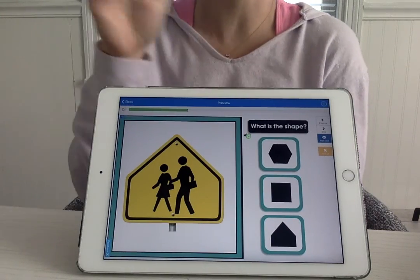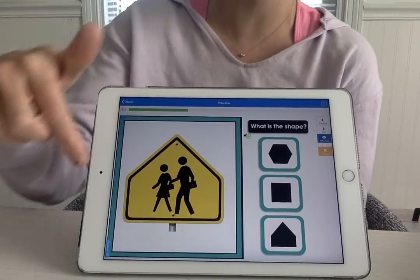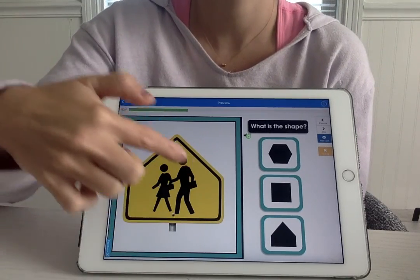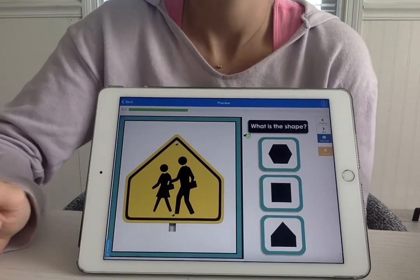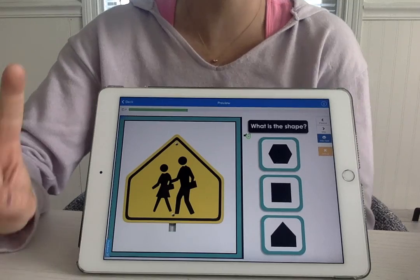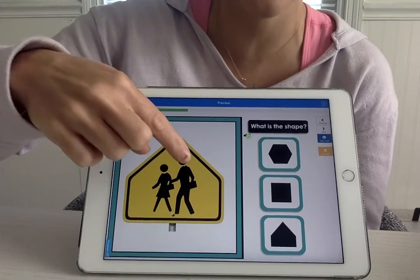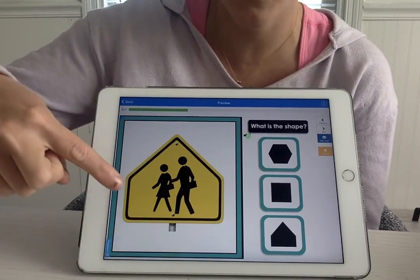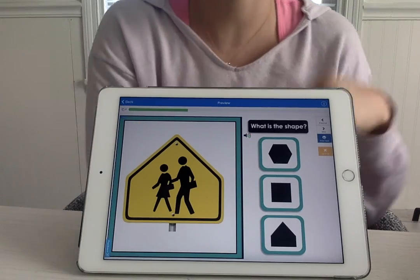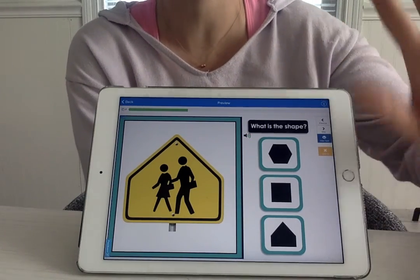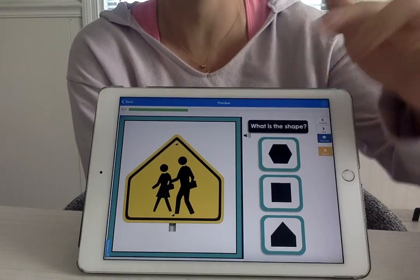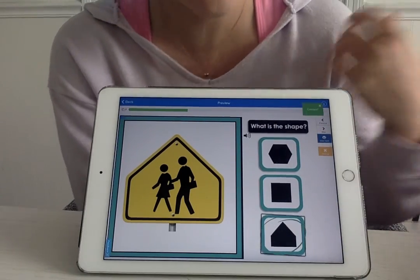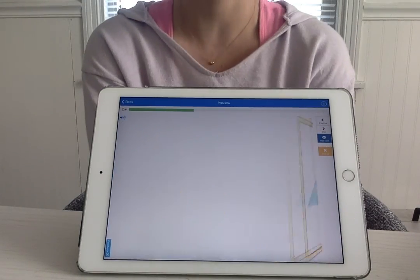We have a crossing sign. What shape is this? This one's kind of tough. It's a pentagon — a pentagon because it has five sides. Let's count the sides: one, two, three, four, five. So where do you see a shape over here that has five sides and looks like the pentagon? There it is. Great job.